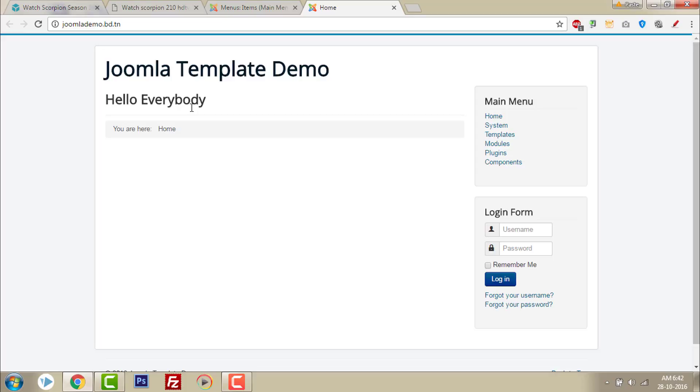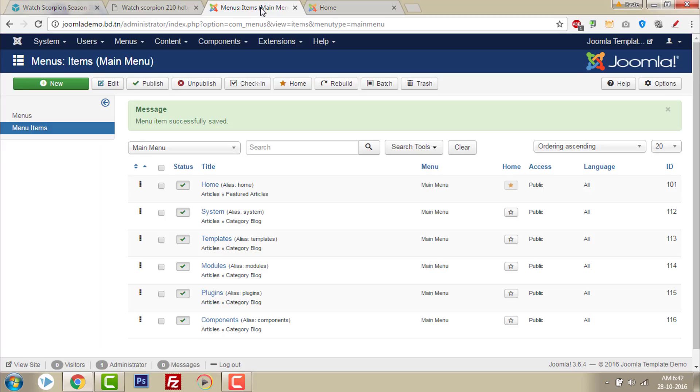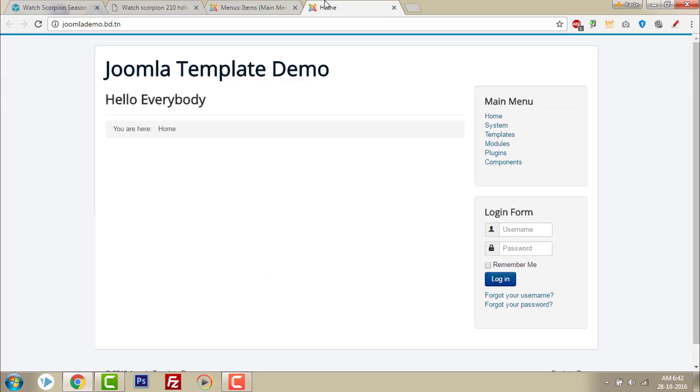This is how. I hope now we have learned how to remove the page heading in the Joomla menu column. Thanks for watching.